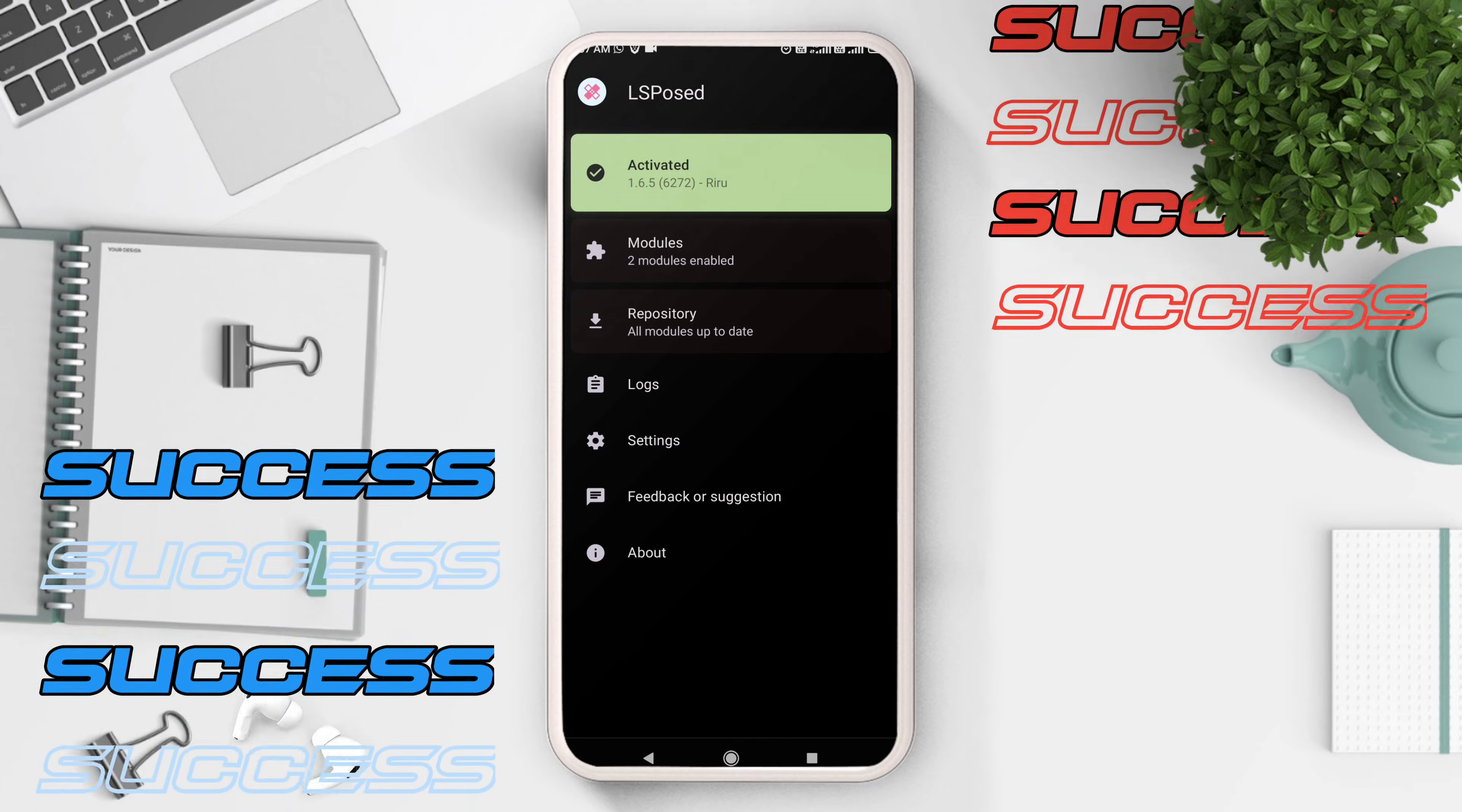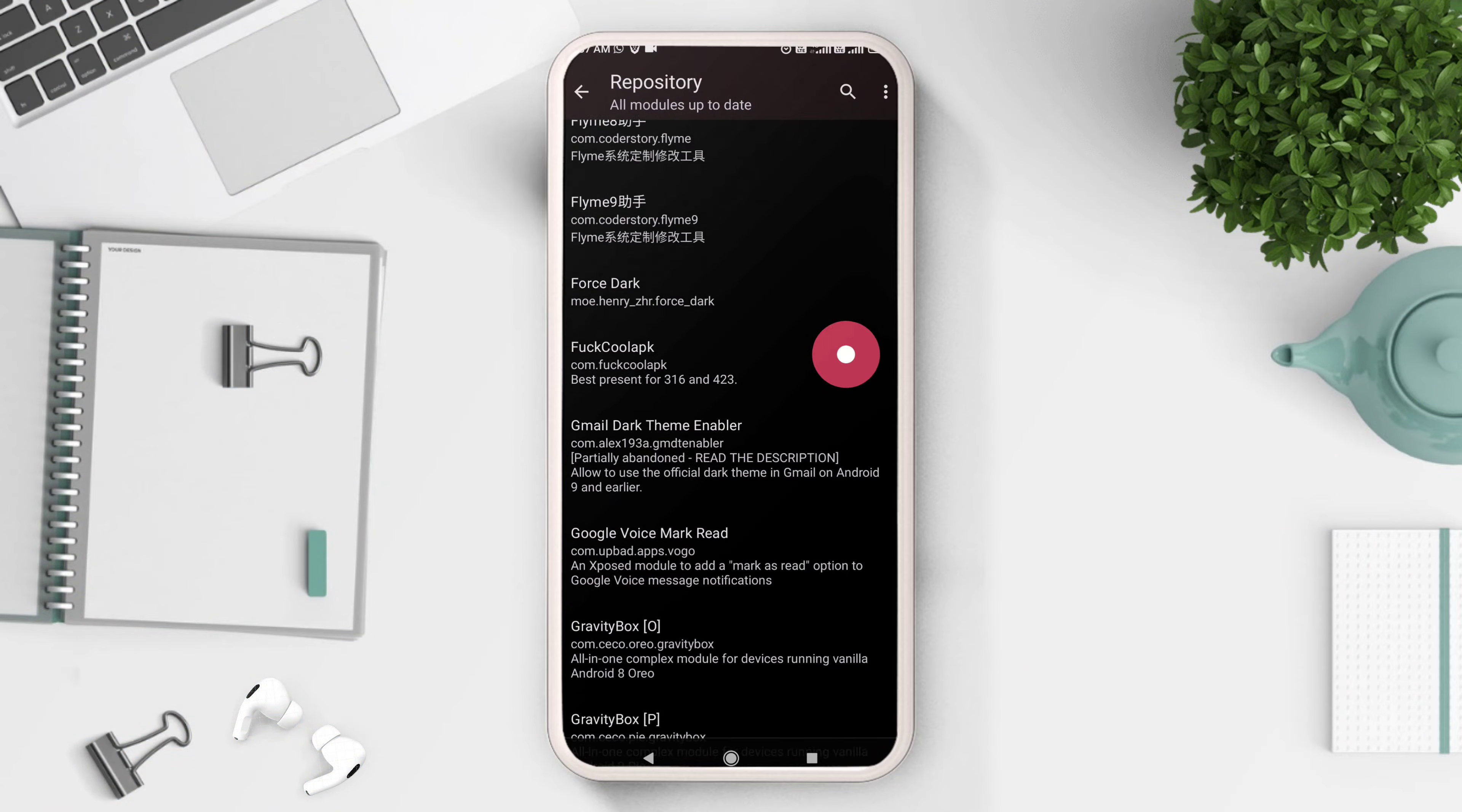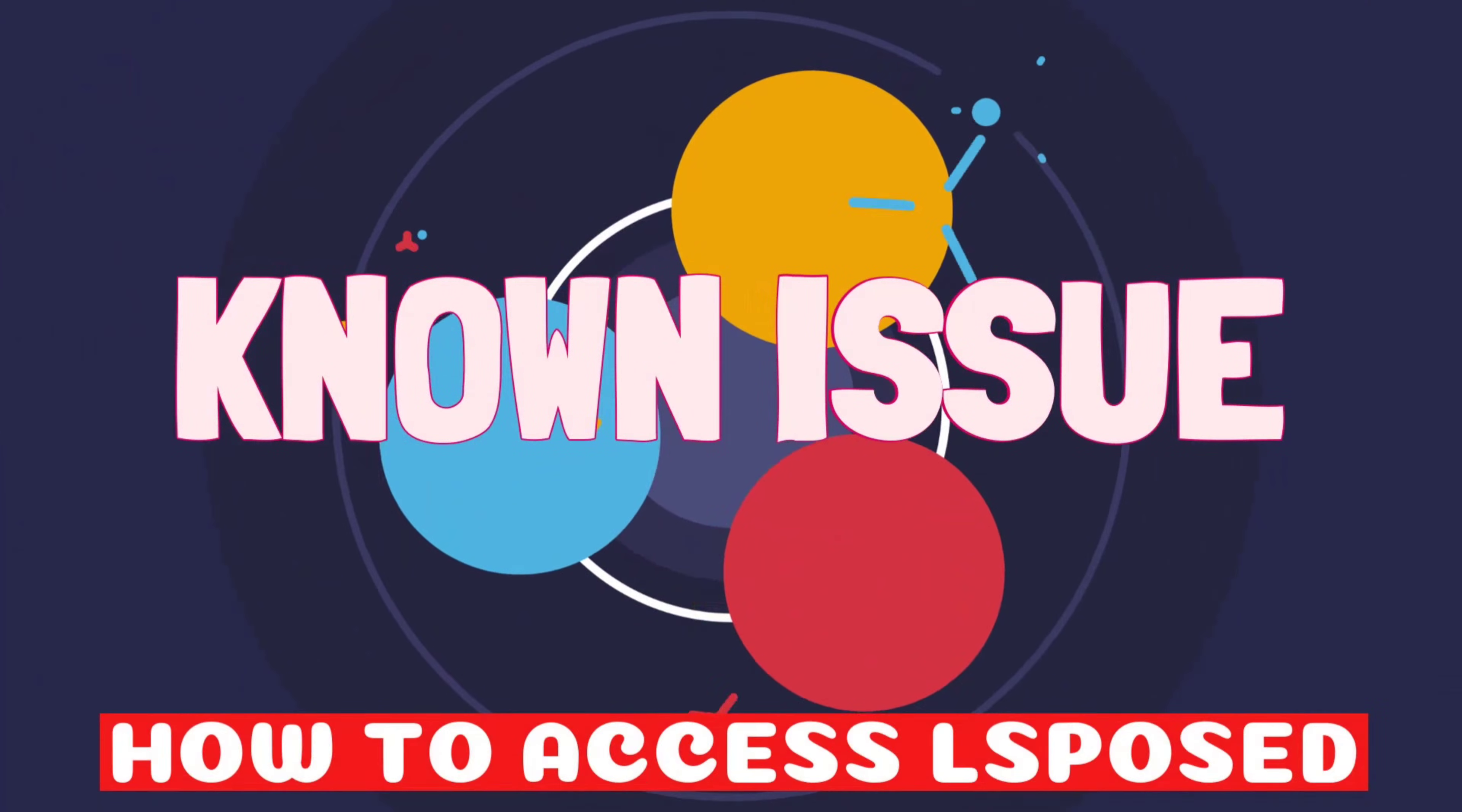On some launchers, the add to home screen shortcut does not appear, so here is a workaround for this.